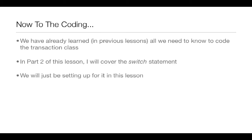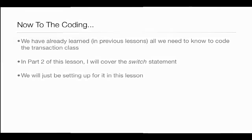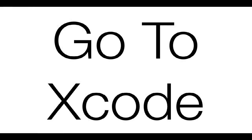But in this lesson, or in this part of lesson 28, we'll just be setting up for the switch statement. So anyways, let's go ahead and jump into Xcode and code up the transaction class.